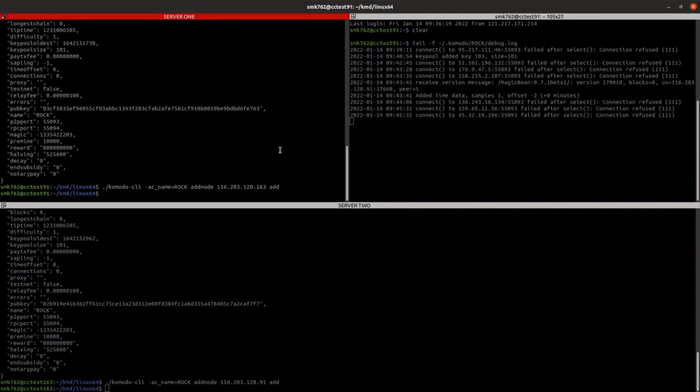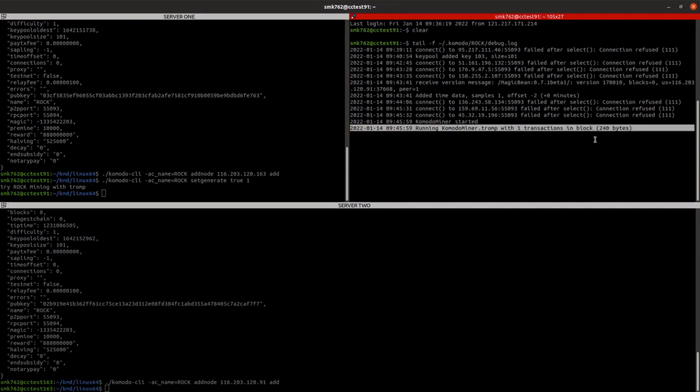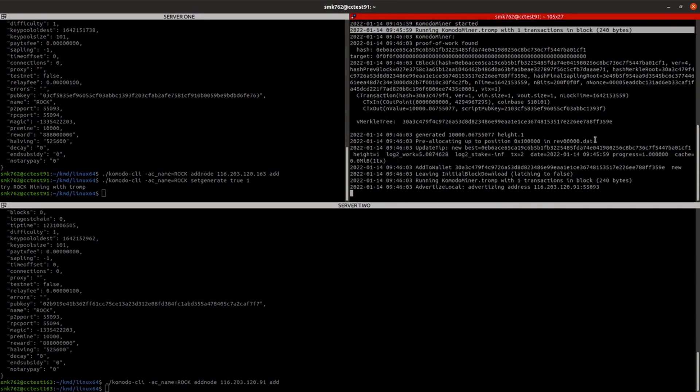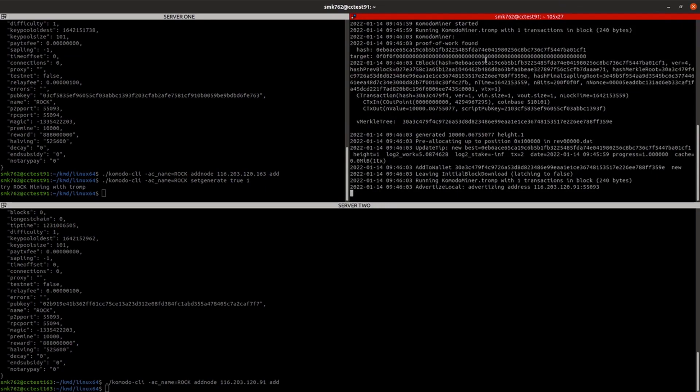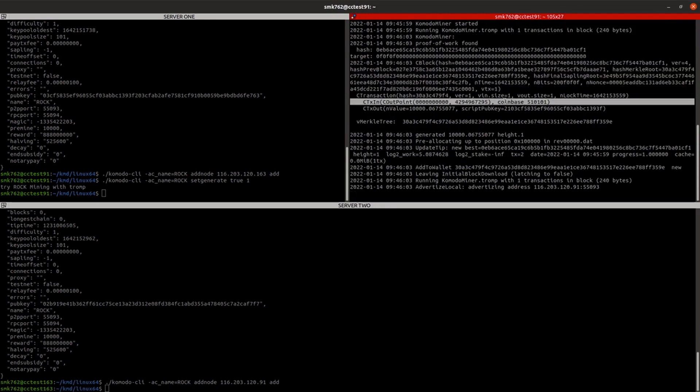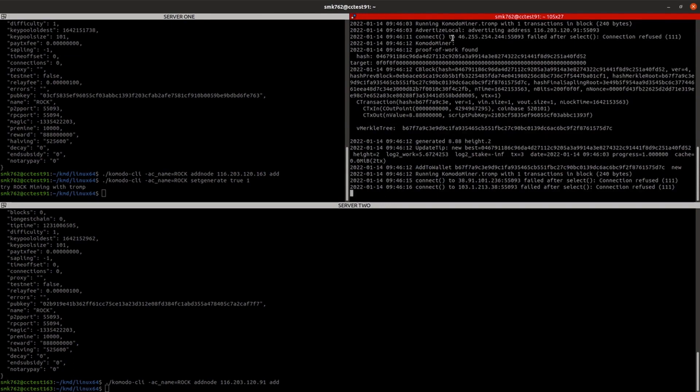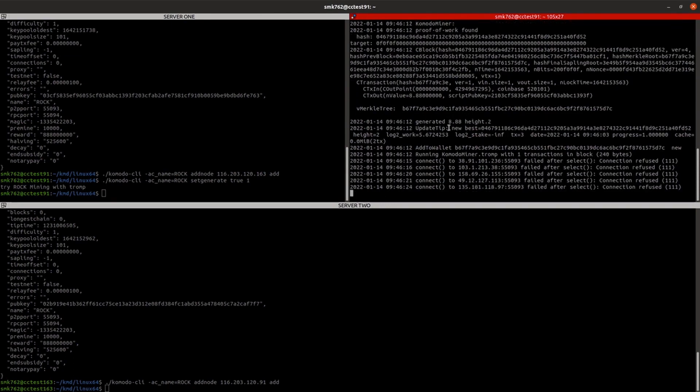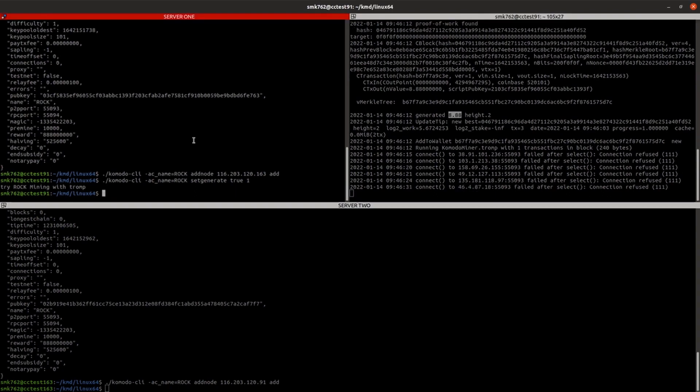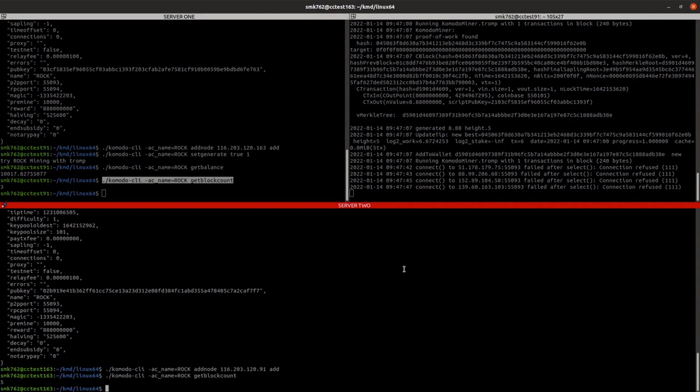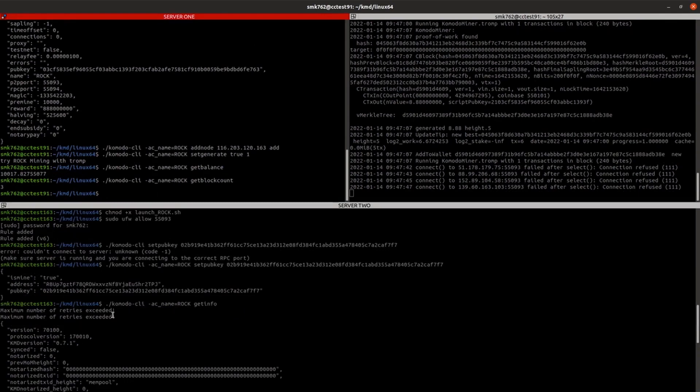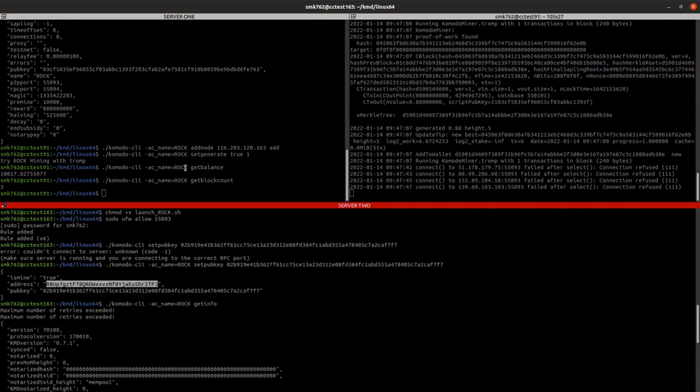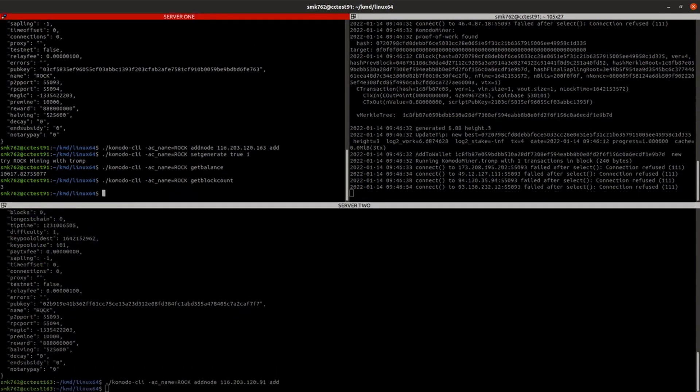And we can run the setGenerate command, which will start us mining. And you can see there, it's told us that we have started mining, and there we go, proof of work found. Genesis block has been mined. And pretty quickly after that, looks like we generated another block with a block reward of 8.88 as we had set previously. So if I was to check my balance now, there you go. And if we check the block height, you can see I've actually mined the first three blocks here.